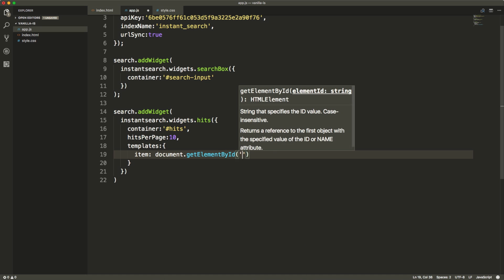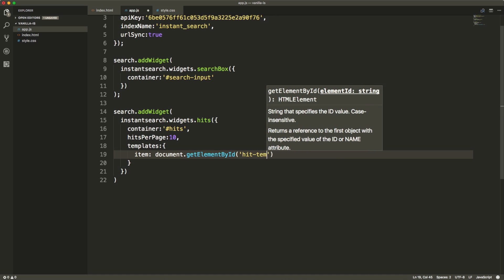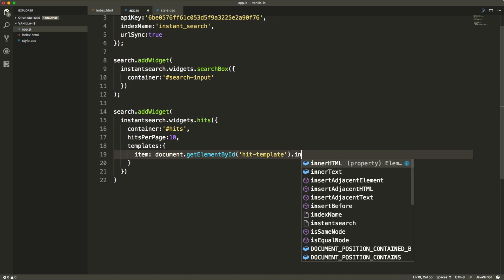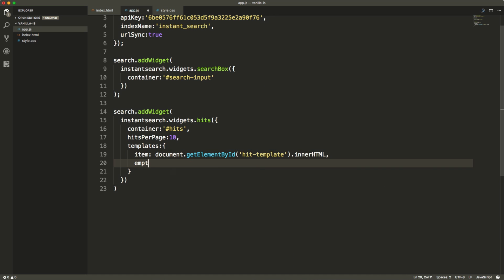If we don't specify templates, instant search will use the default ones. In this case, we want to use custom template for our hits.